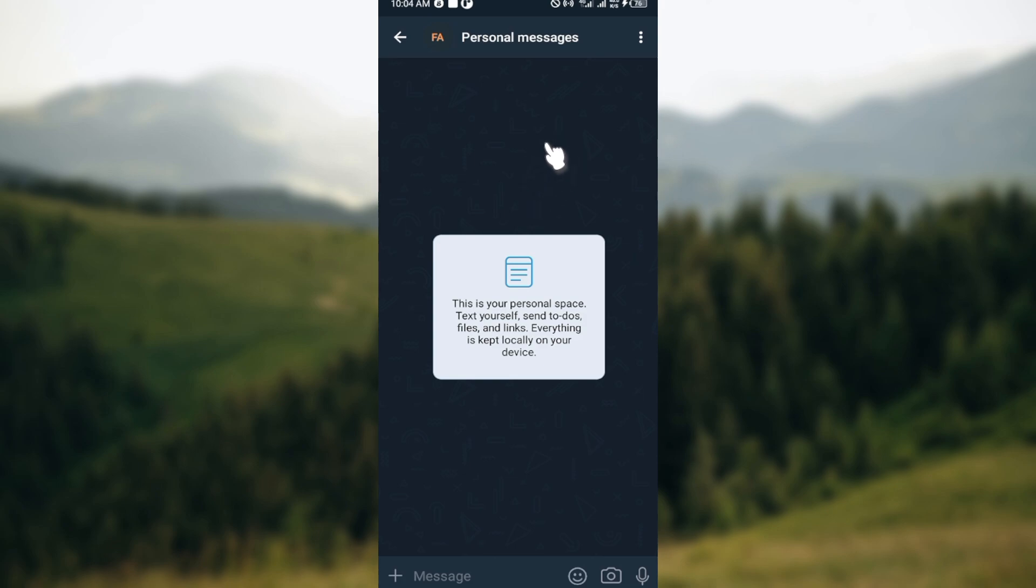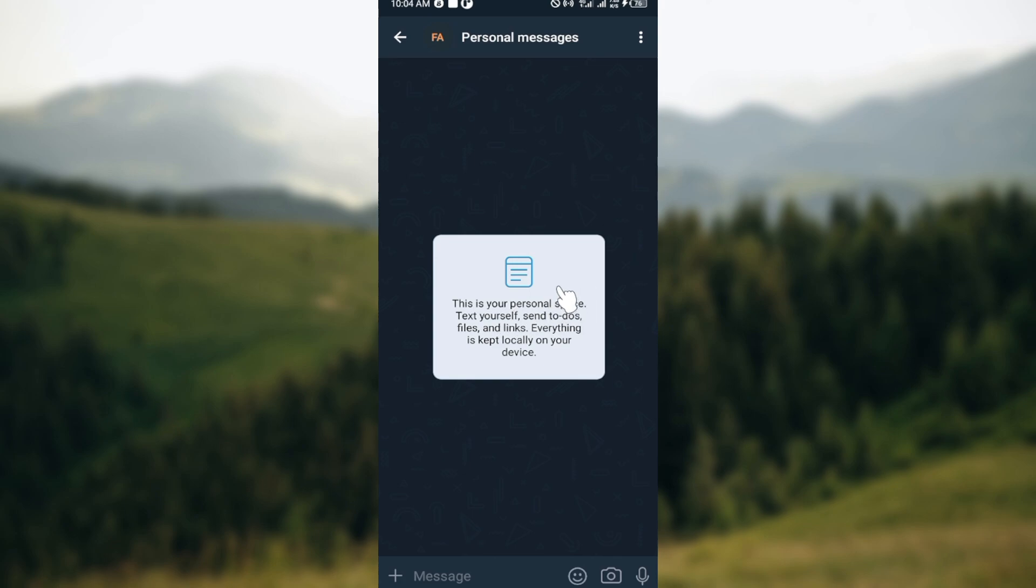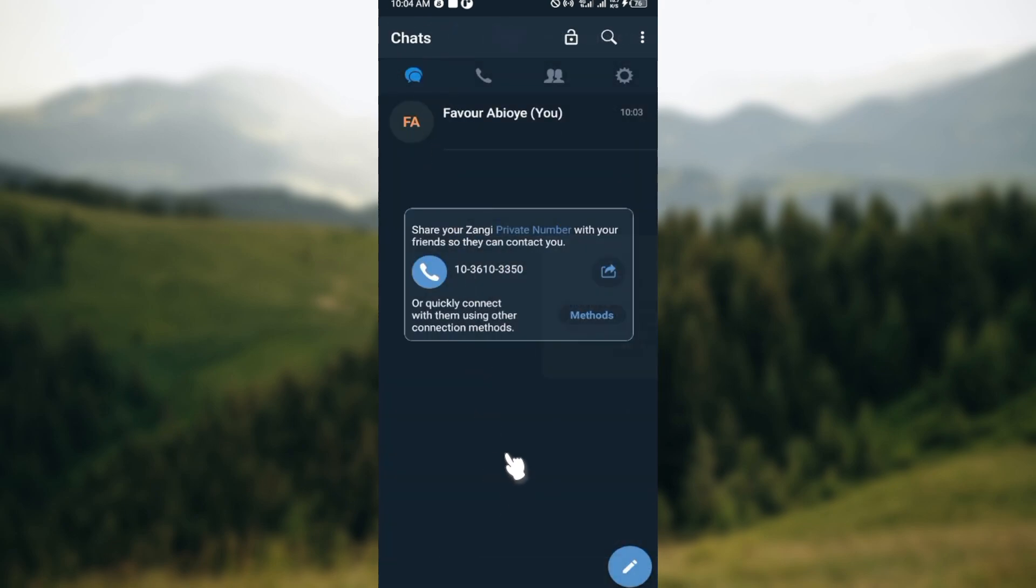Delete for me would remove the message only from your side, or delete for everyone would delete the message from both your phone and the recipient's phone or group phones. I guess that is simple, so thanks for watching and have a good day.